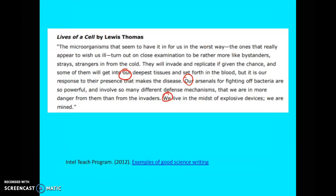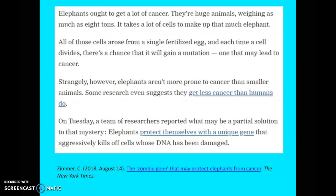Let me show you another example: an article from the New York Times from this past August. 'Elephants ought to get a lot of cancer. They're huge animals weighing as much as eight tons. It takes a lot of cells to make up that much elephant. All of those cells arose from a single fertilized egg, and each time a cell divides, there's a chance it will gain a mutation — one that may lead to cancer. Strangely, however, elephants aren't more prone to cancer than smaller animals. Some research even suggests they get less cancer than humans do. On Tuesday, a team of researchers reported what may be a partial solution to that mystery: elephants protect themselves with a unique gene that aggressively kills off cells whose DNA has been damaged.'